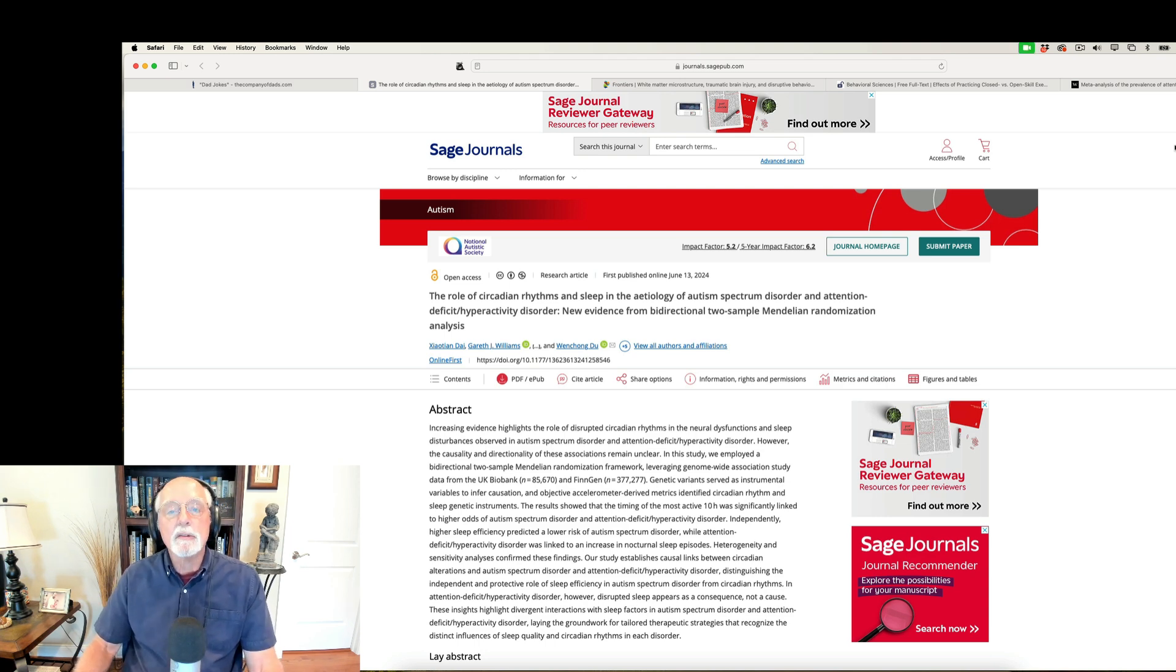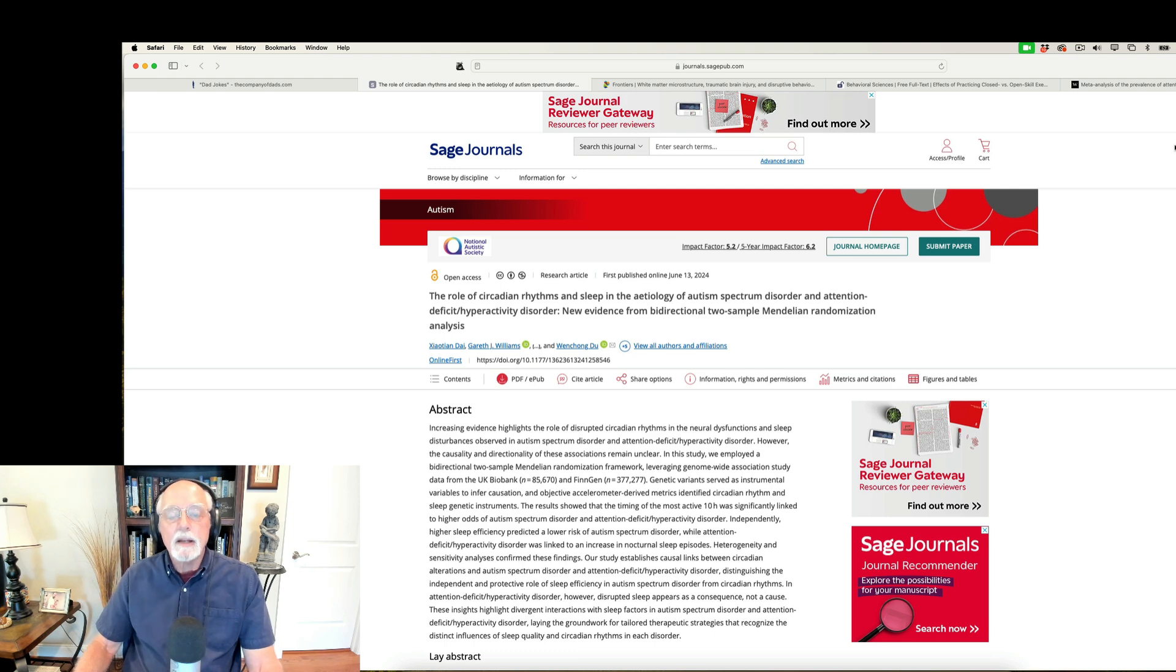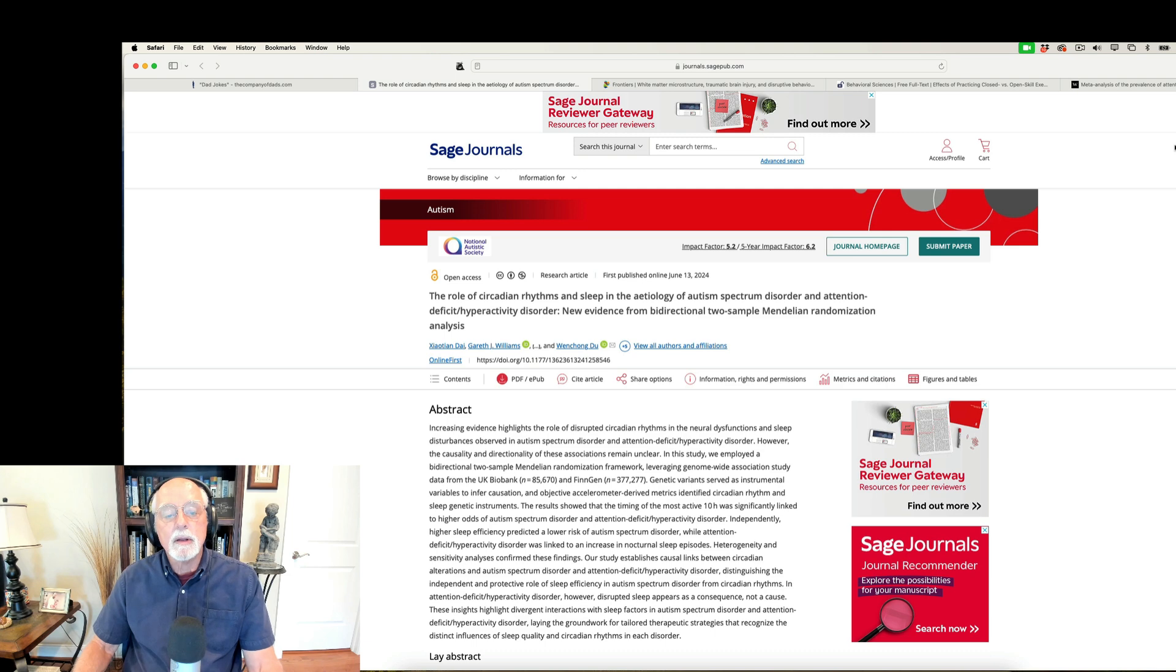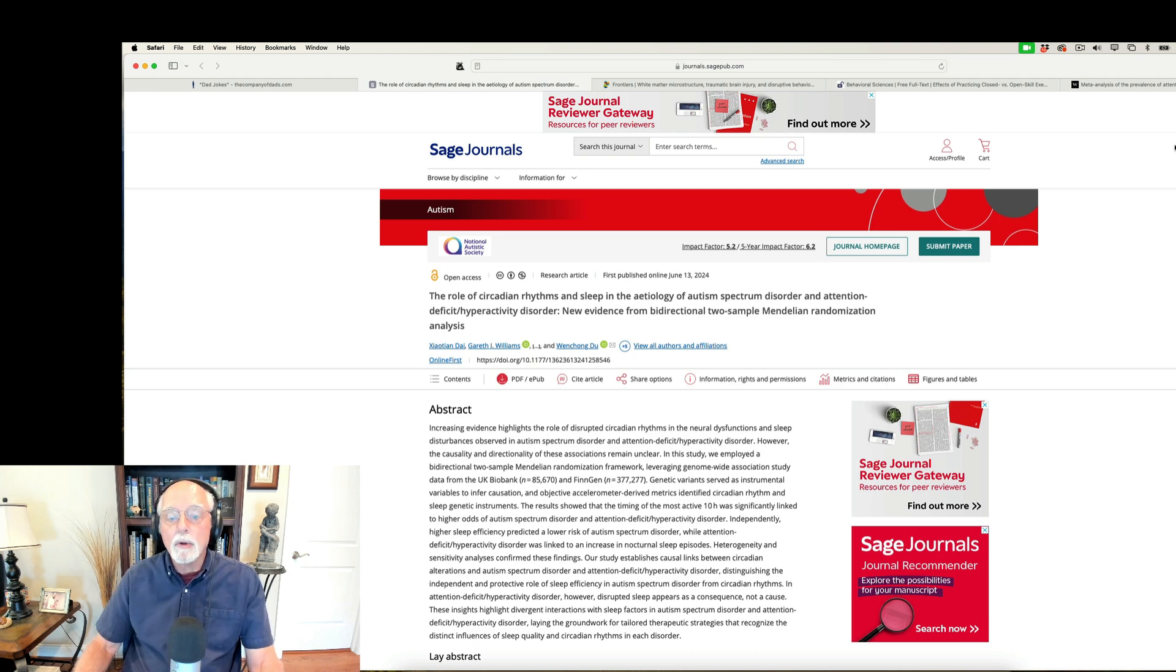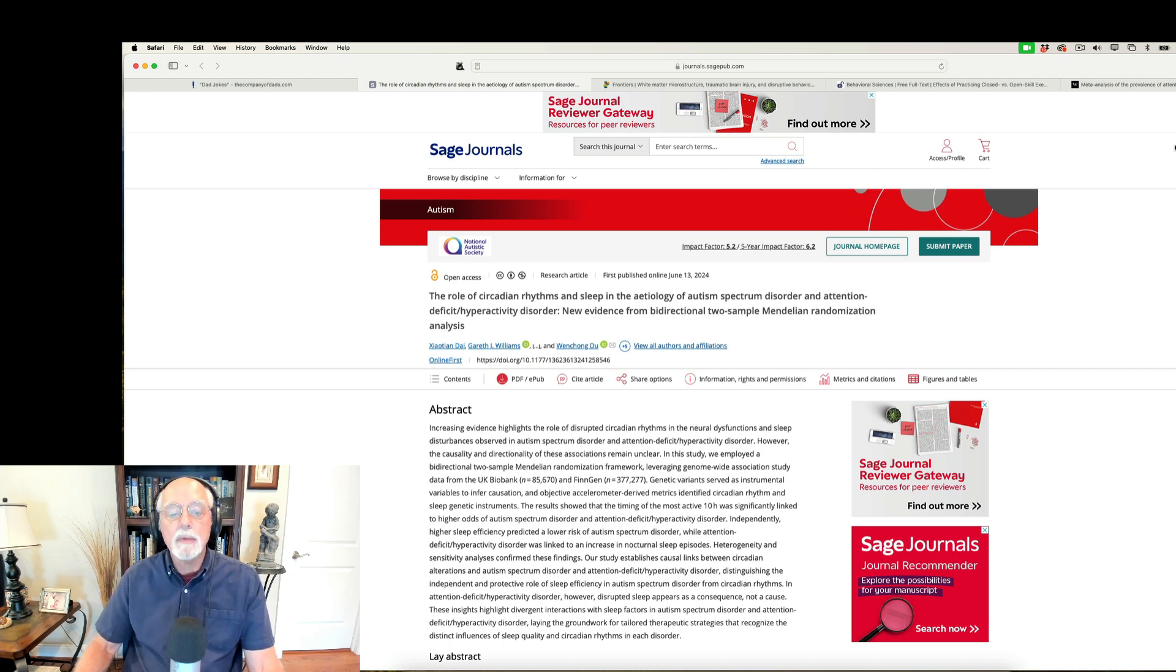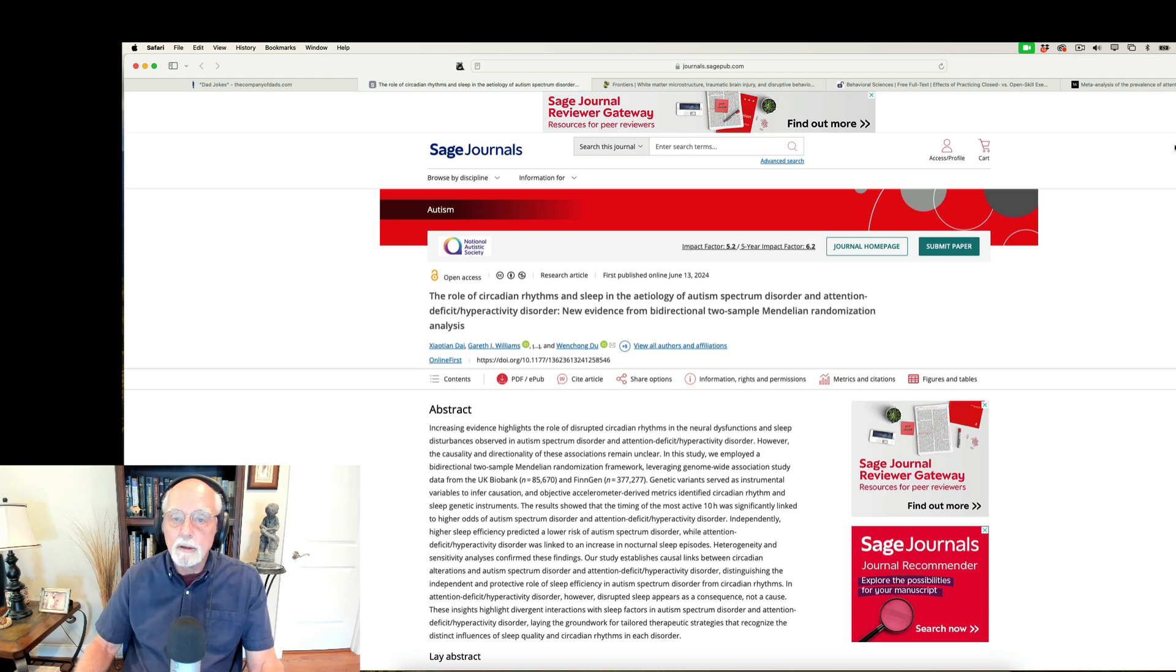The first up is a very nice paper, very large study that is looking at the role of circadian rhythm and sleep disruption and deficiencies in both autism spectrum and ADHD. Now, you know, earlier in this week on Tuesday, I dropped a video that was dealing with the role of sleeping difficulty.